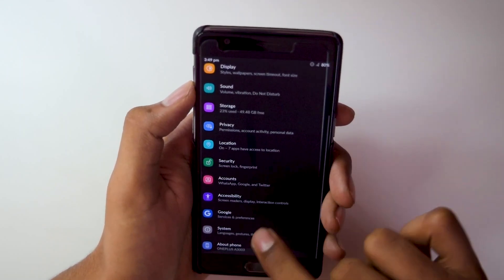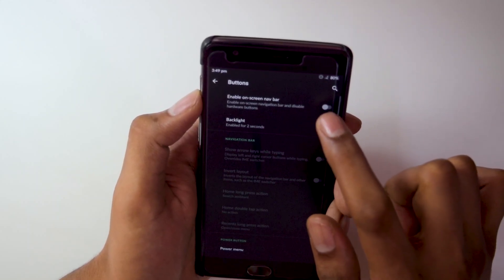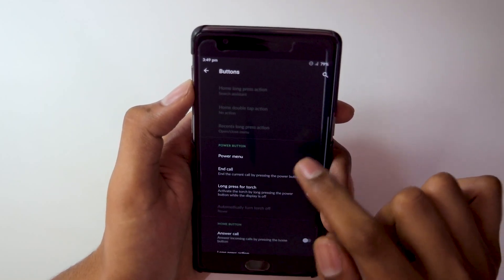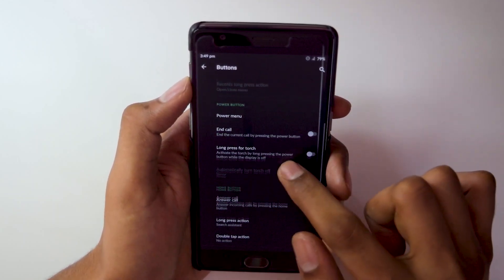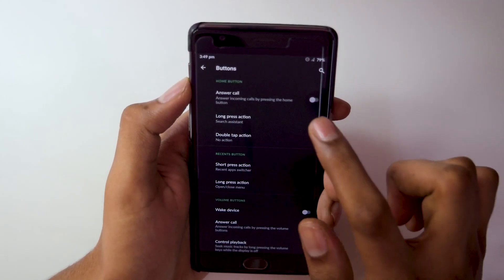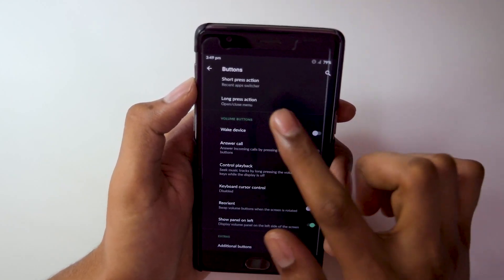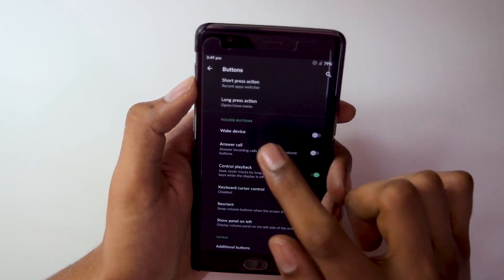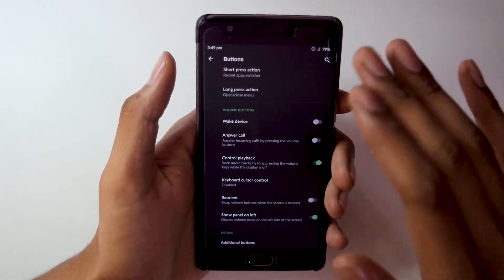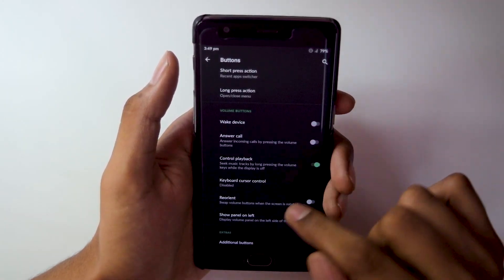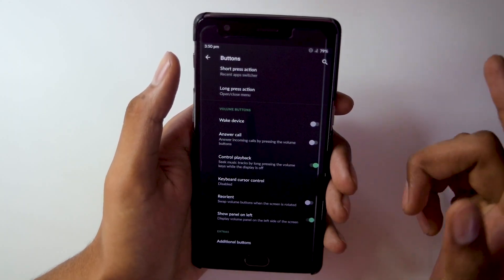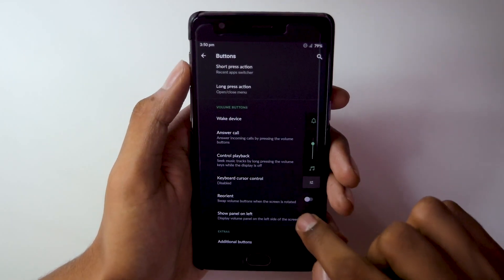In Settings under System, we get the Buttons option. We can select the on-screen navigation bar, and there are navigation bar customization features. On the power button we get the answer call feature and long press for torch. The home button also has an answer call option, and recent buttons have customization options too. Volume buttons can also be customized — for example, you can control playback by pressing the volume button to forward or reverse a track. By default the navigation bar is on the left side, but this can be switched to the right.